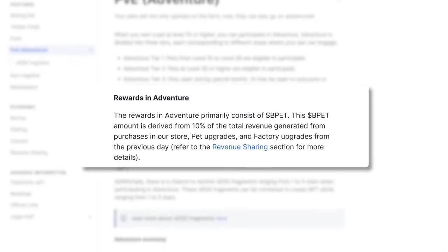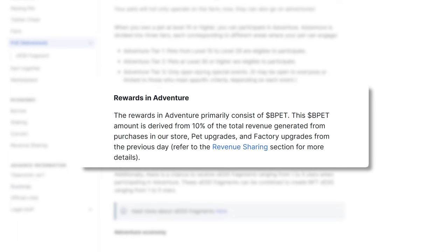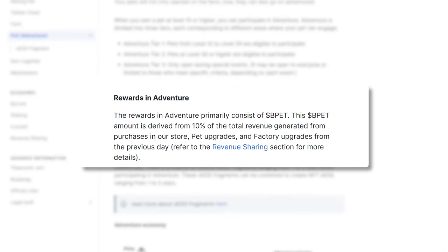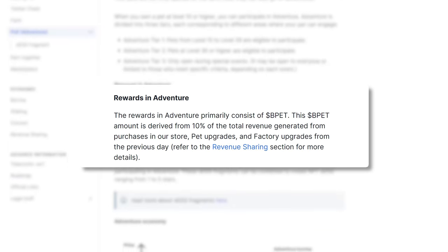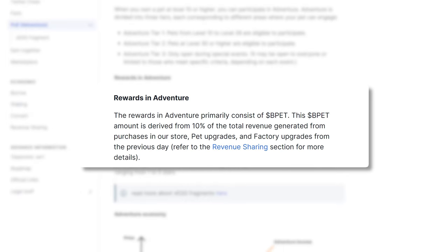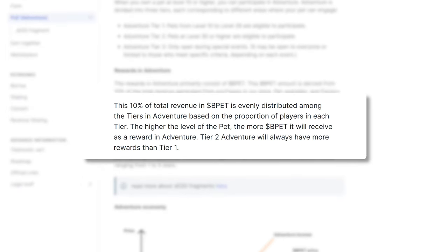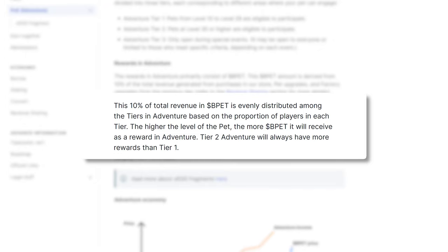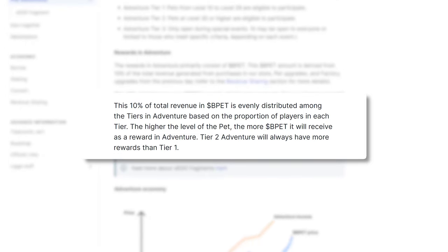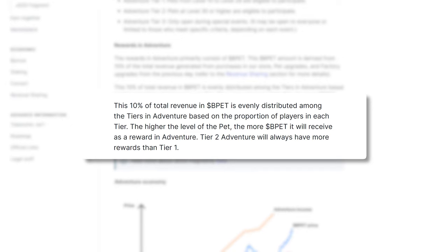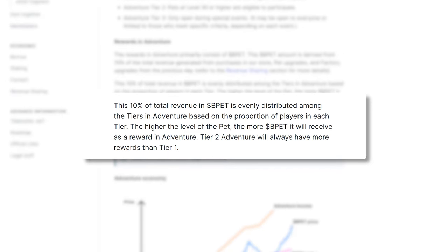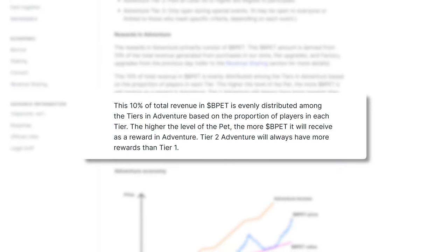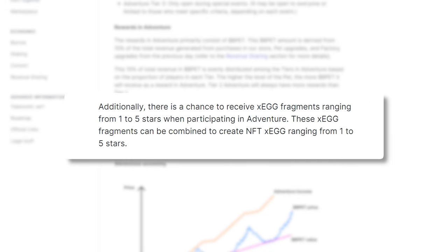10% of total revenue in BPET is evenly distributed among the tiers in adventure based on the proportion of players in each tier. The higher level of the pet, the more BPET they get. Tier two has more rewards than tier one. There is a chance to receive X egg fragments ranging from one to five stars when participating in adventure.